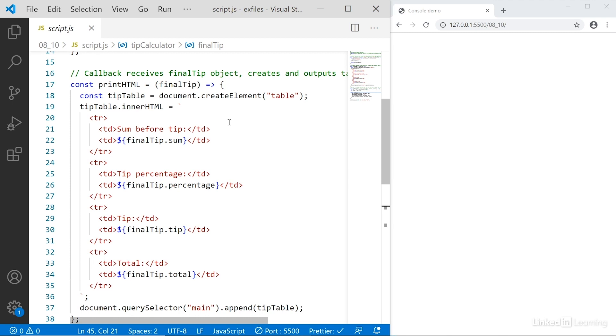The idea here is I want this printHTML callback function to output an HTML table that appends to the main in the document so we can see the results of the tip calculator in the browser over here.